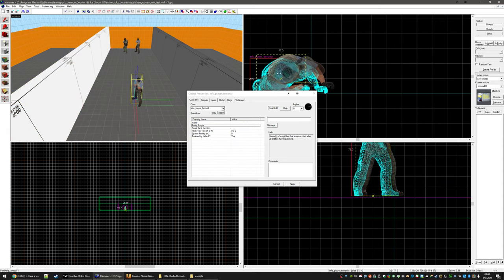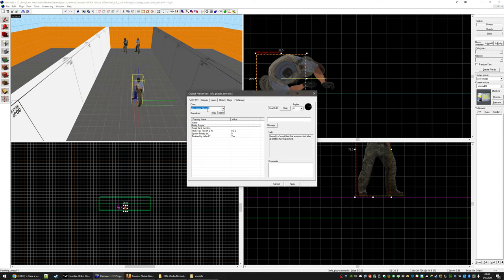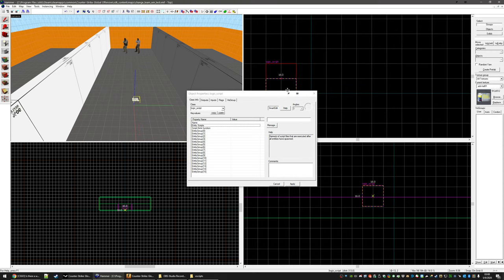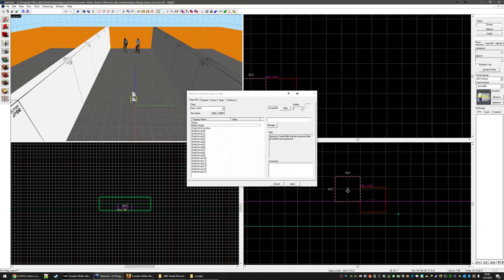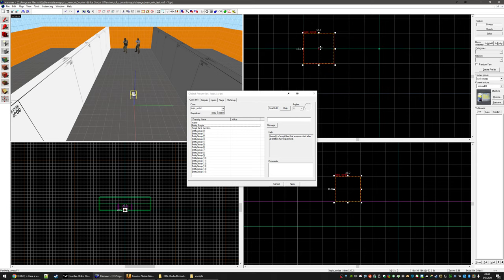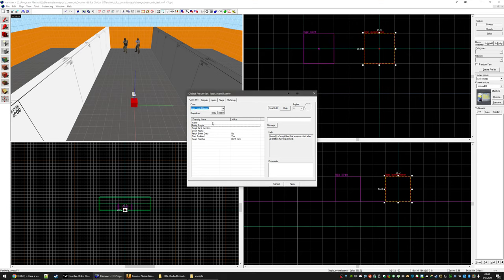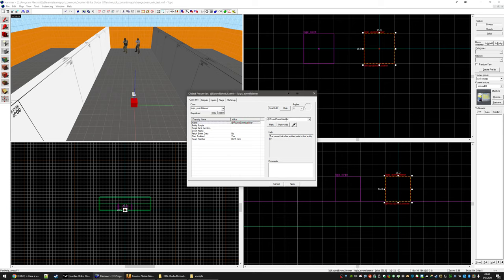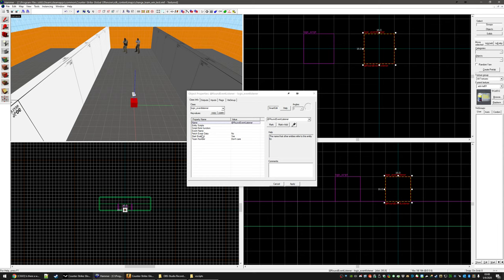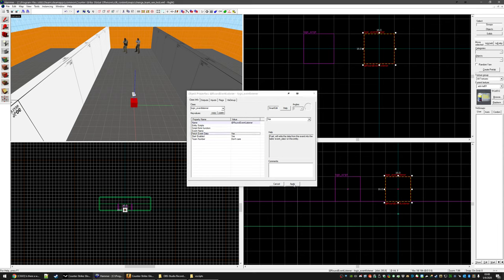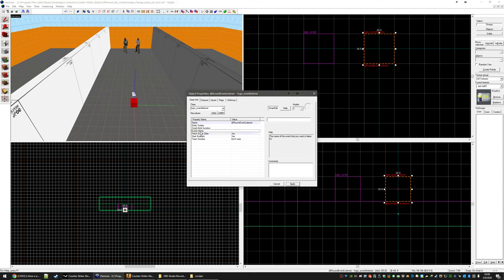So we do need two entities. And this one's going to be a logic script. It doesn't need a name. The next one we need is a logic event listener. And we're going to name this one round event listener. The fetch event data is yes. And for event name, we want round underscore end.